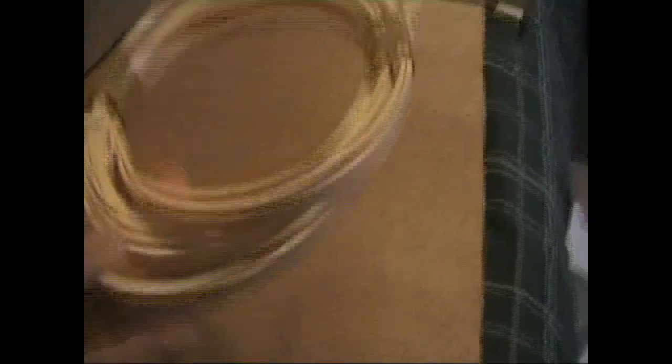Enough fret wire to do about eight guitars in here. This is some cream plastic binding, so I can do some fretboard binding and some body binding. Hopefully I'll have enough in there to do that.